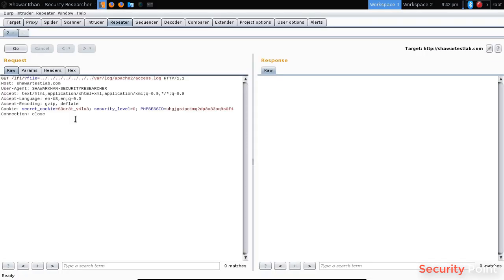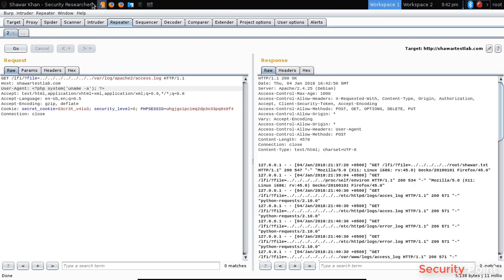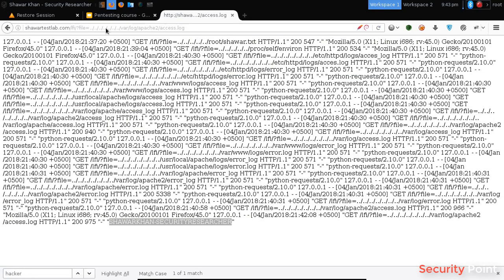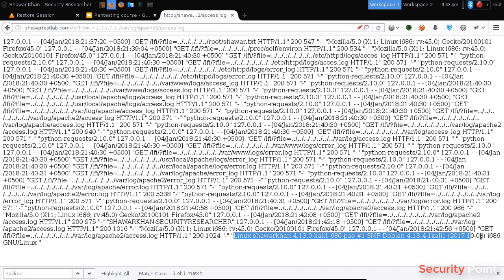Now let's change the usage into something like system. This will show us the information of the system. And you can see here we got the kernel version and the system, Linux. So that means our command is executed.